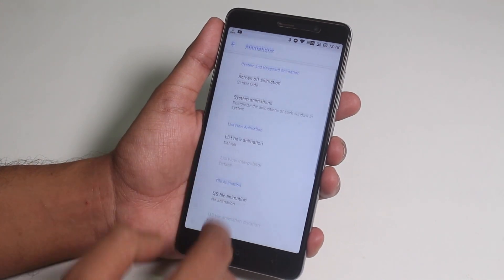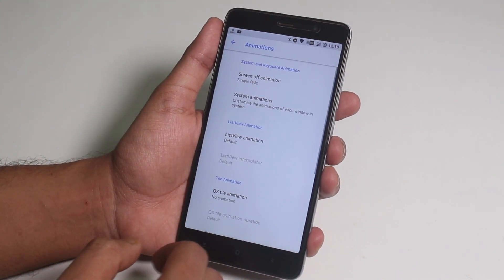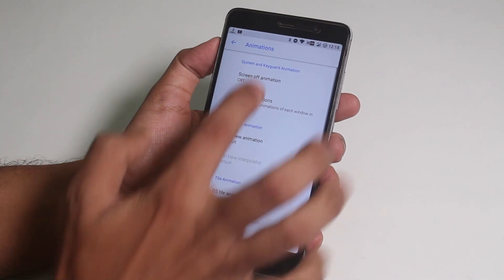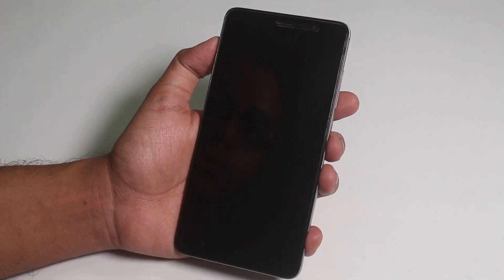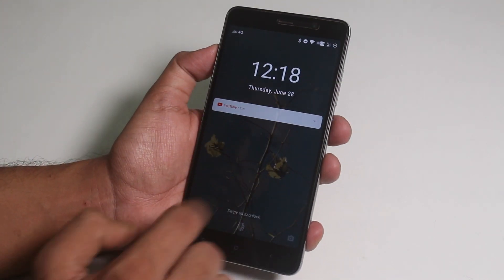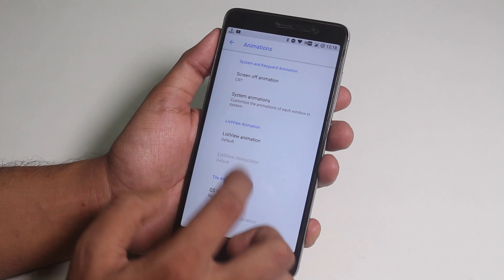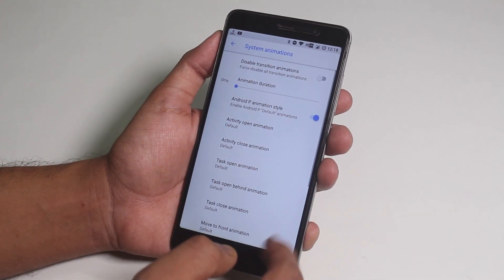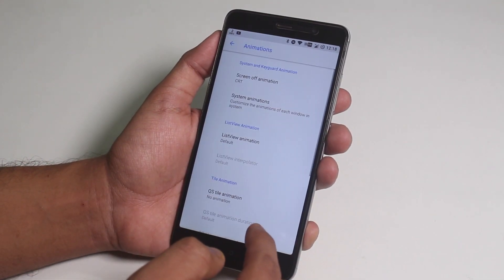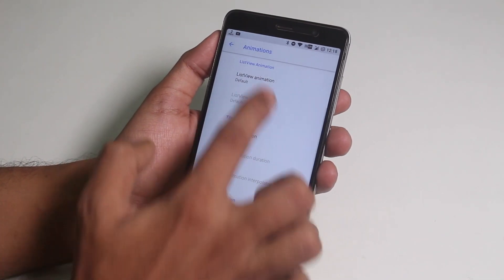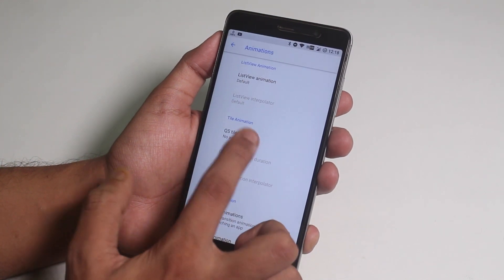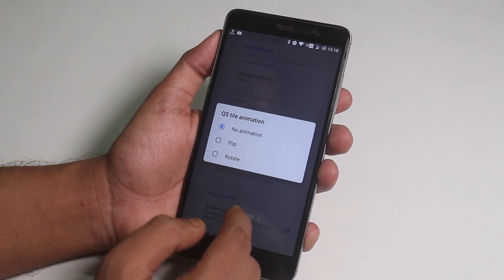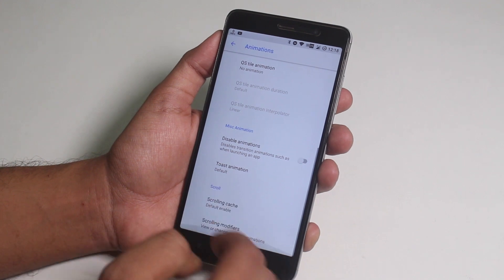Next we have animations. From here you can change the screen-off animations and change them to CRT or fade. We now have Android P-styled UI animations. After that, we have list view animations — there are a lot of them. Quick toggle rotate or flip animations are present here too.